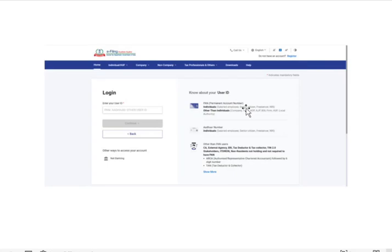Hi guys, welcome to my video. Today I'm going to walk you through how to generate EVC, which is the Electronic Verification Code, for your income tax filing on the Income Tax India portal through net banking.